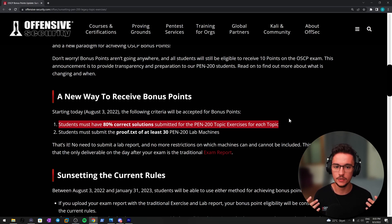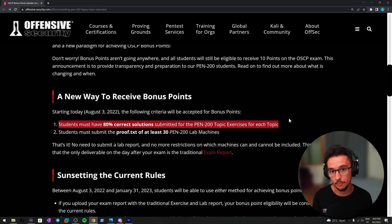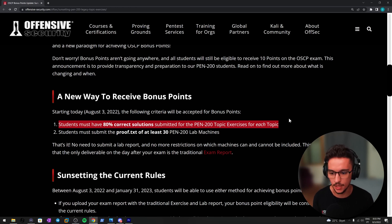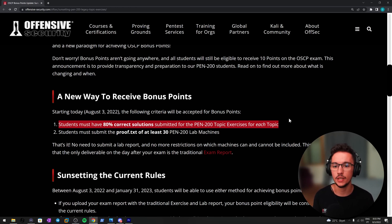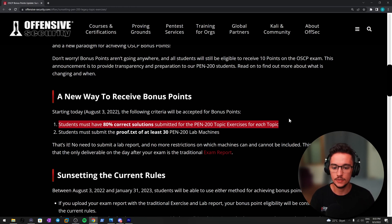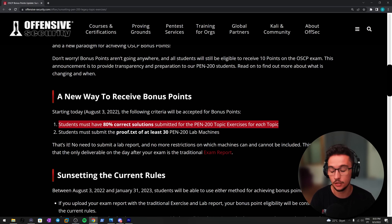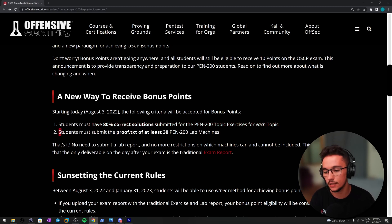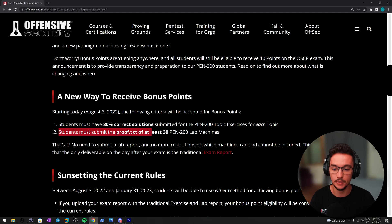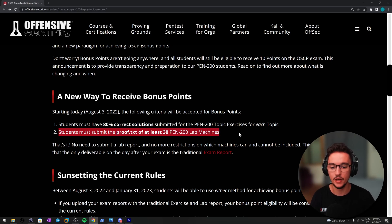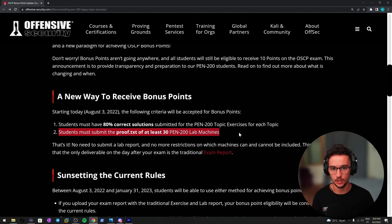So the course materials have a lot of topics, and it seems like as long as you have at least 80% of those exercises submitted on their platform, you should be good. Secondly, students must also submit the proof.txt of at least 30 PEN-200 lab machines.